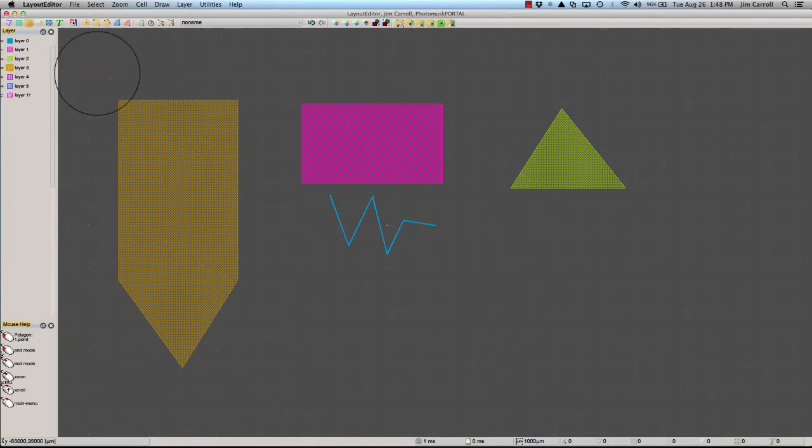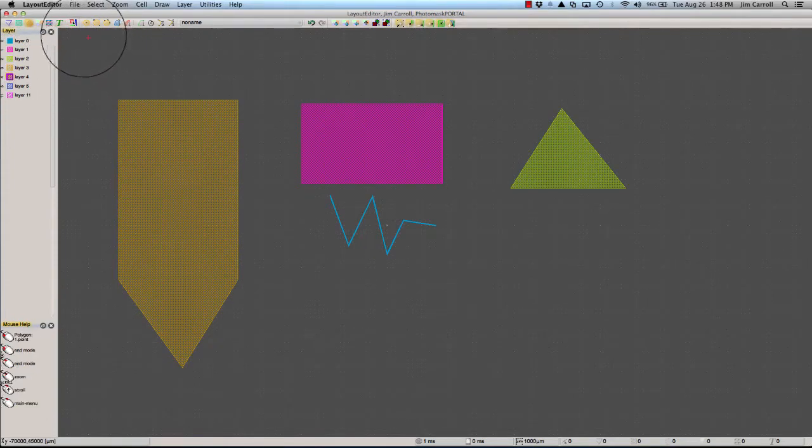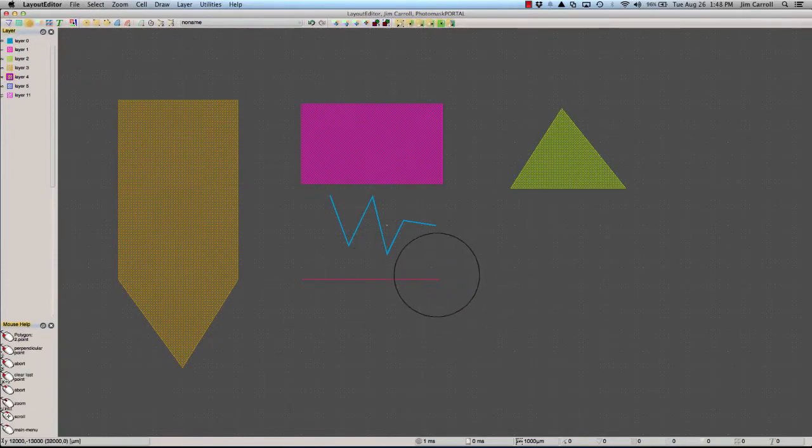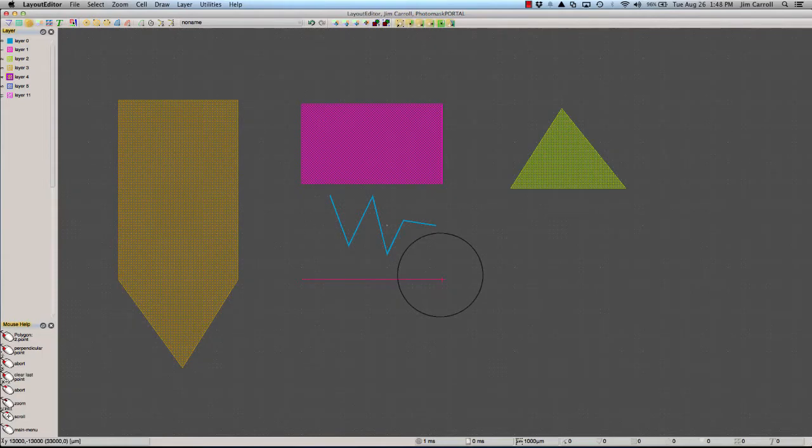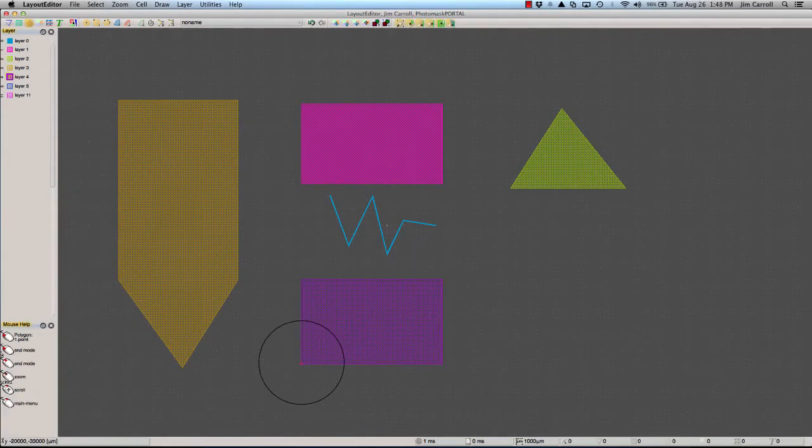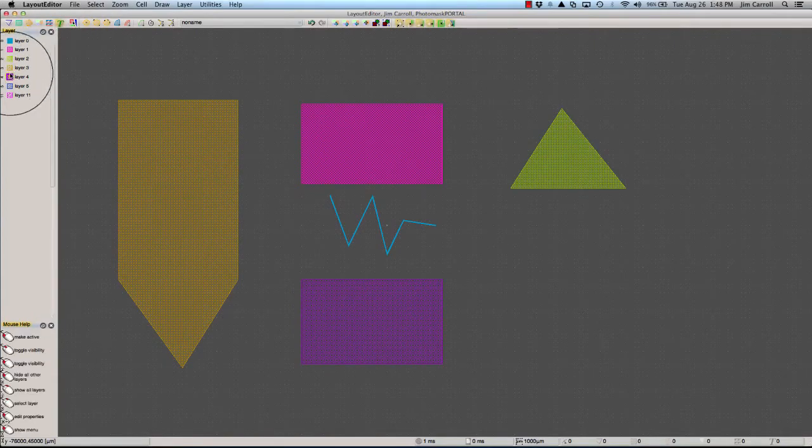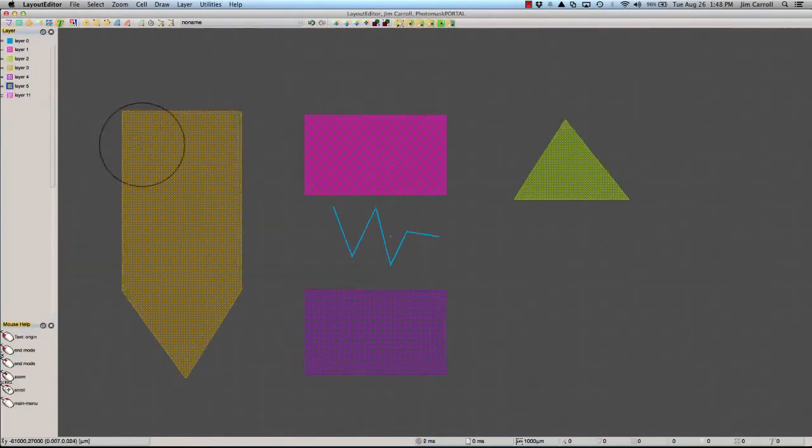You can use a polygon to draw the same shape as a box, but this will be a little more work for you to draw and a little more work for Layout Editor to process. The final design element is called text.